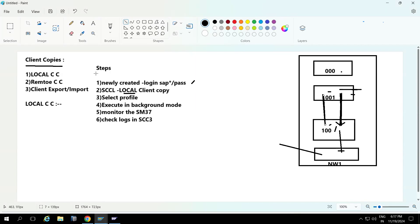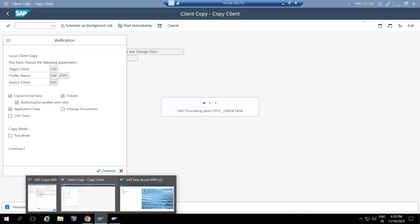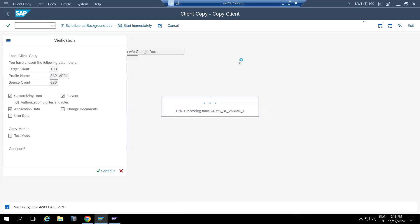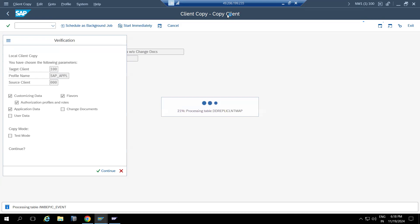For now, just concentrate on client copies — copying all or specific data as per your requirement using the available profiles. Regarding creating a client directly from an existing client while copying simultaneously, that option does not currently exist in SAP. Maybe in the future it may come, but as of now there is no option to create a client with existing data directly.